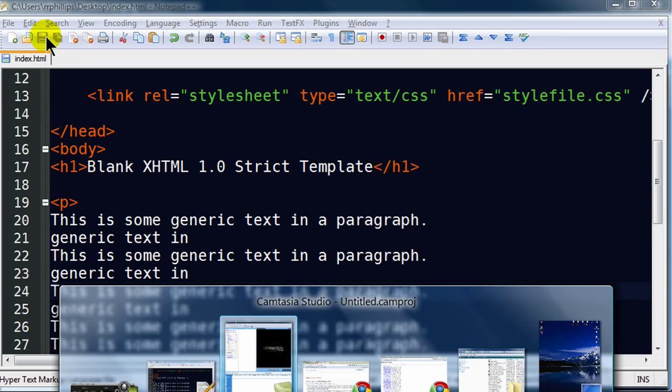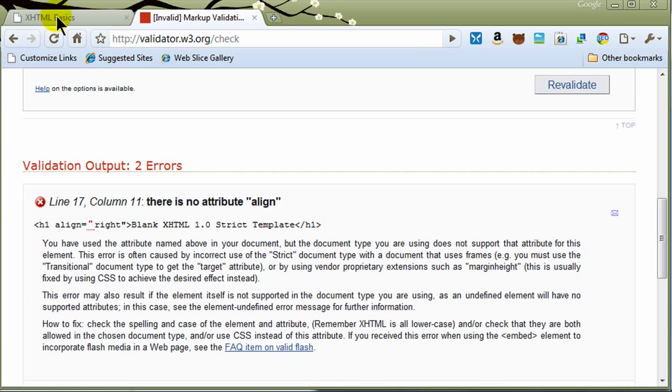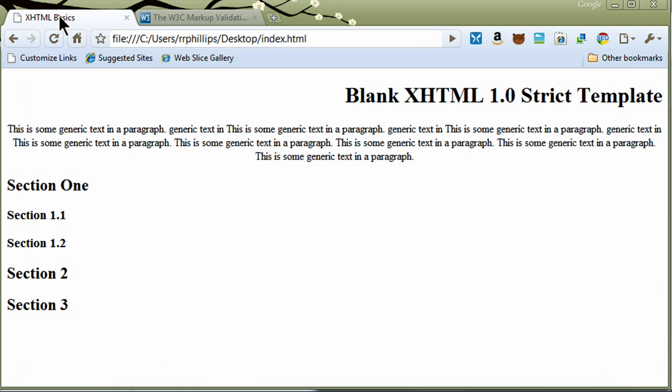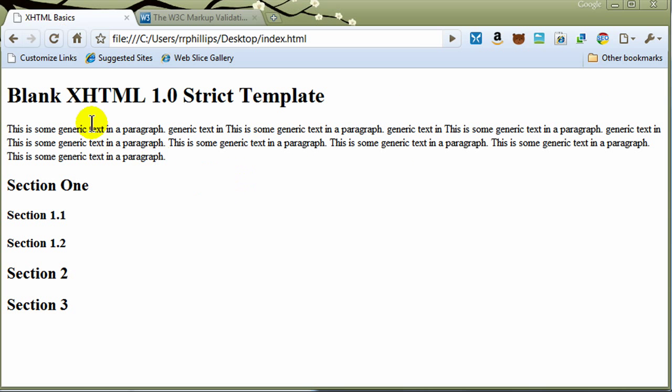So this is the page that I was working on a little bit earlier in a previous video. Let's jump over to my browser. There we go. So this is our headline, back to left. Our paragraph, left-aligned. I've got a couple headline twos in there, and there's a couple headline threes under one of my headline twos.